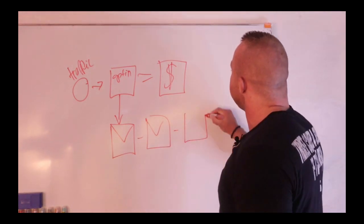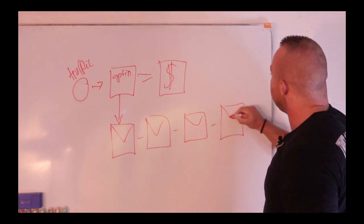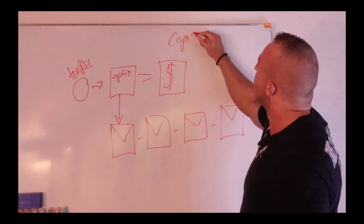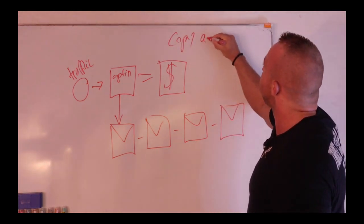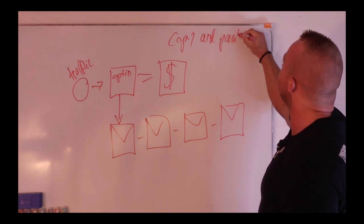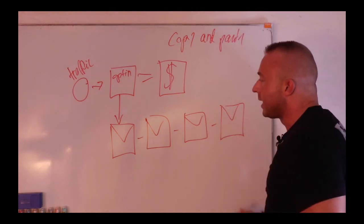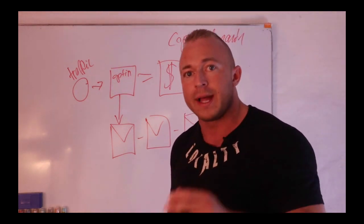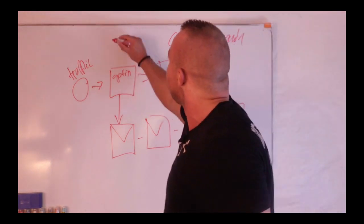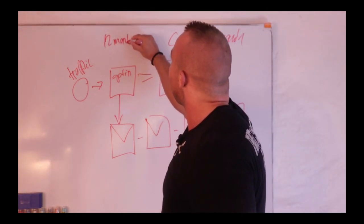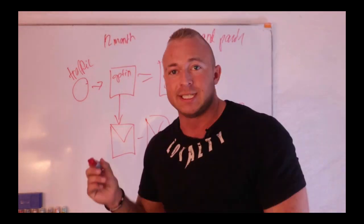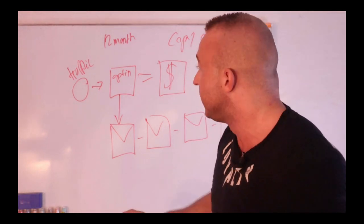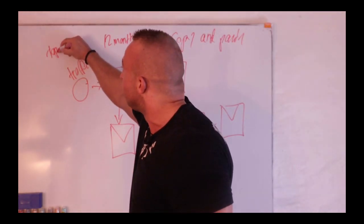Then you're going to get a complete automated series of emails you just copy and paste with the offers, with the affiliate link, what you need to say and all of that. This has been perfected for 12 months and this series shot me to be the top five percent affiliate.